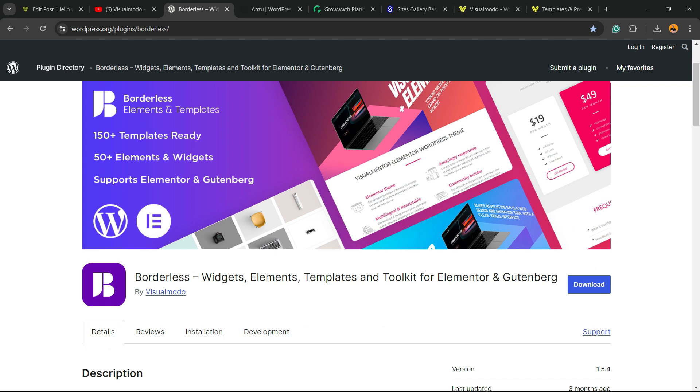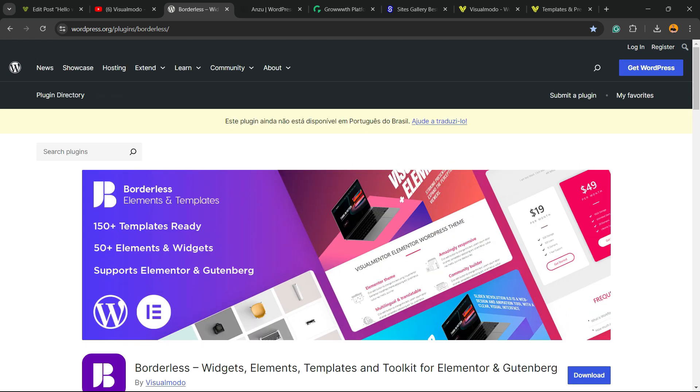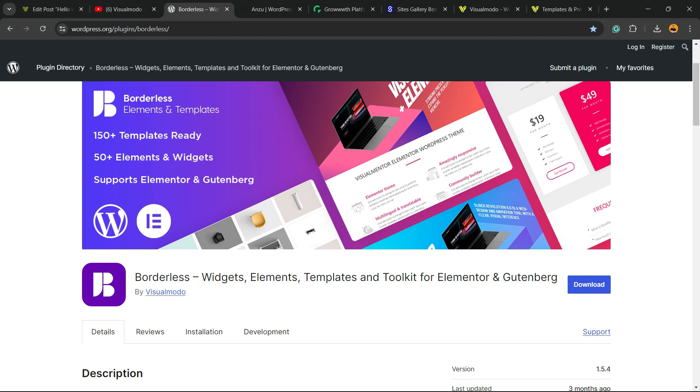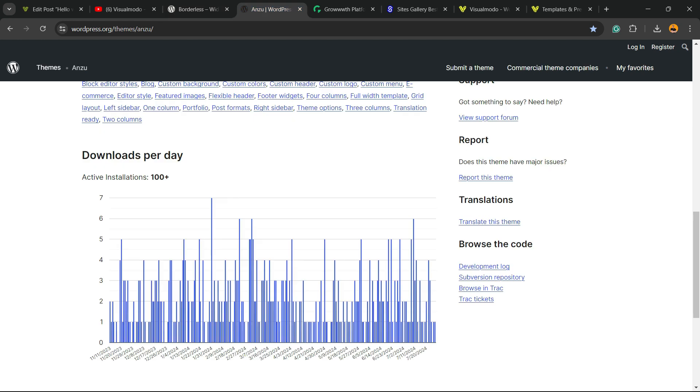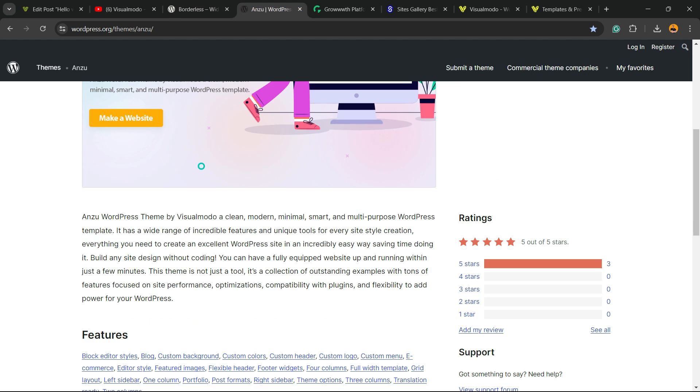Don't forget to check out our VisualMoto WordPress plugin, the best free WordPress plugin. When you install, you gain widgets, elements, templates, and tools to build up your site using Elementor, Gutenberg, WP Bakery, and many more extra features. All for free, downloaded on WordPress.org.